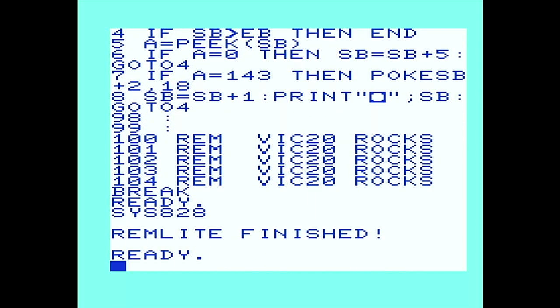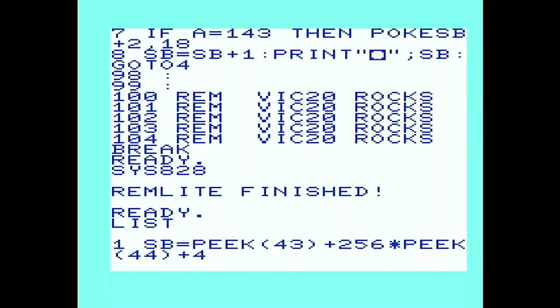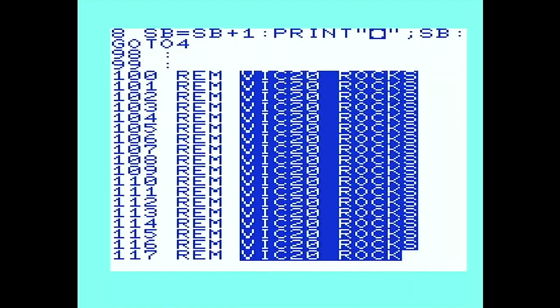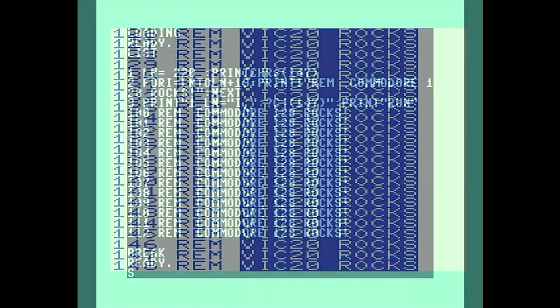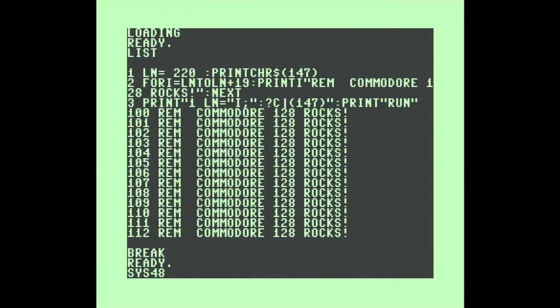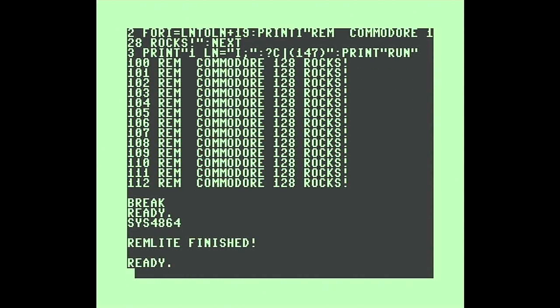With a few small tweaks, this program will work both on a VIC-20 and 128 computer, but I won't be covering those today. I'll leave that up to you as a programming exercise.